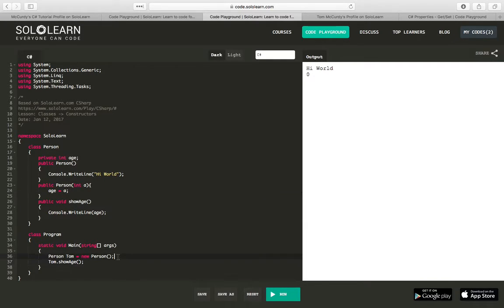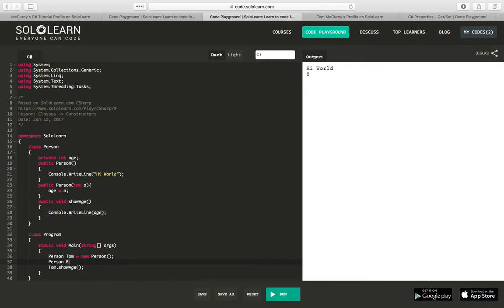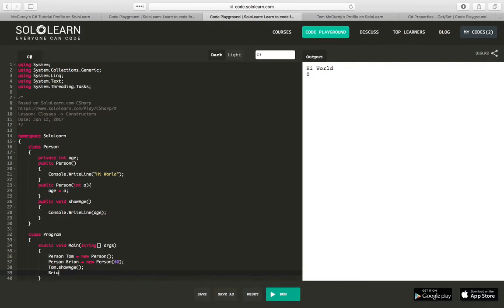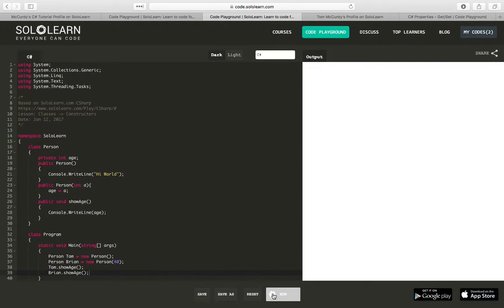So what we can do now is say Person Brian equals new Person and say he's 40. After Tom, which will still show nothing, we can say Brian.ShowAge, and we can run that.